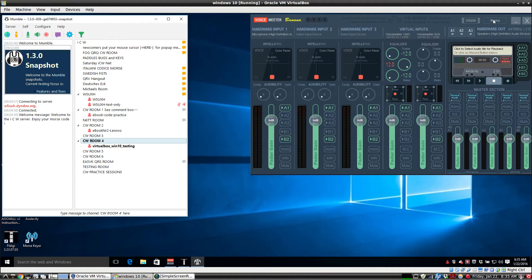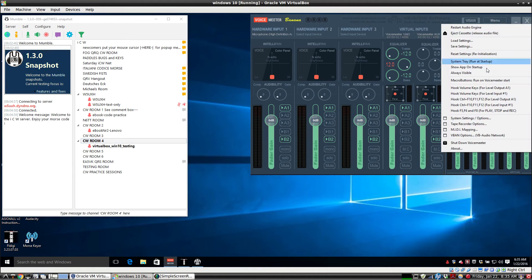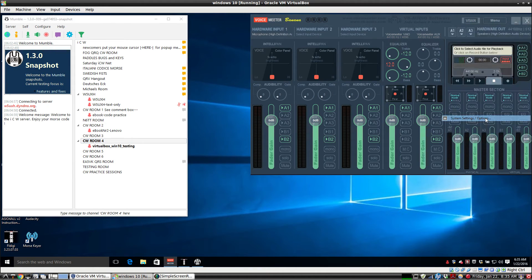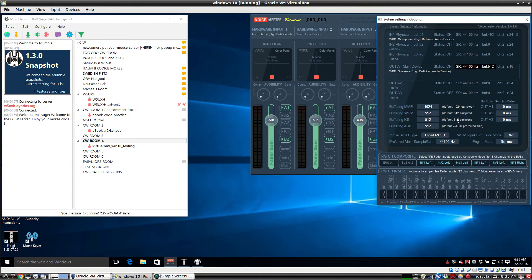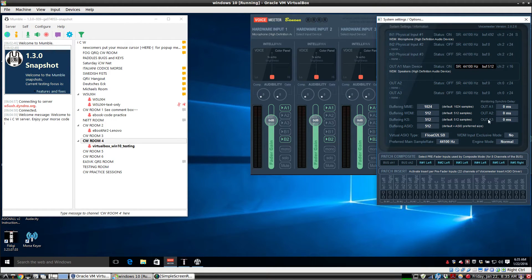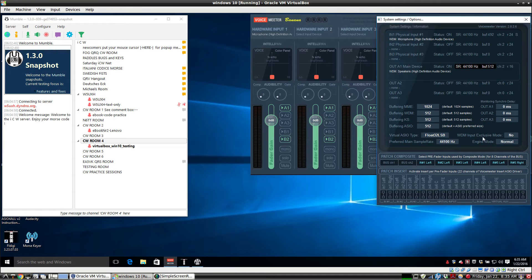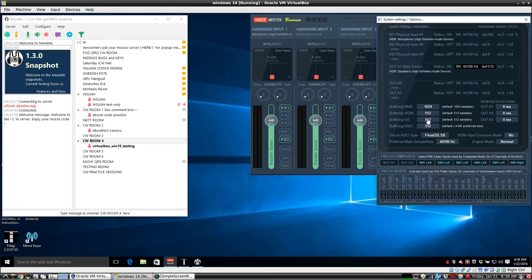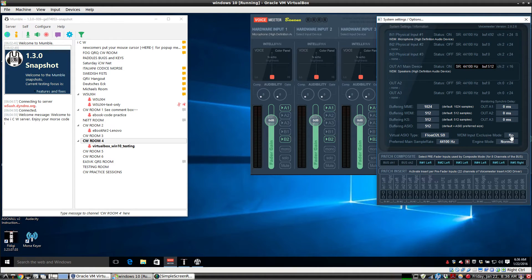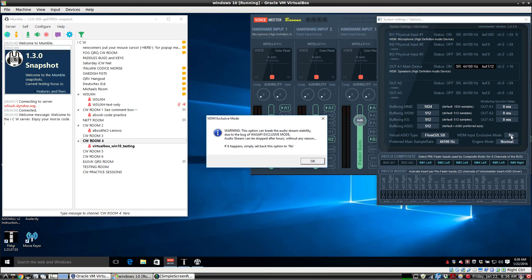In the menu, go to System Settings and Options. And this is fairly much default settings here at 512, 44100 sample rate, normal engine mode. And we're not using exclusive mode. If you notice any latency, you can always lower the buffers.